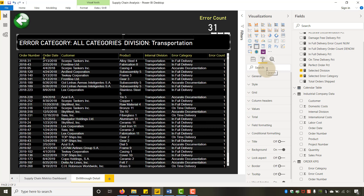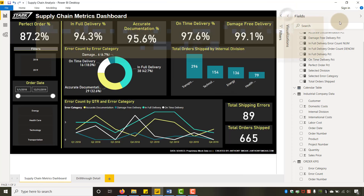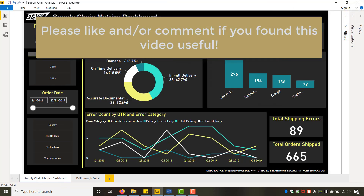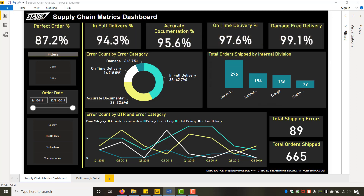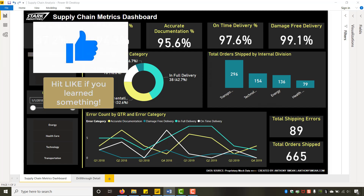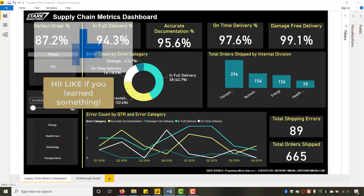This has been Anthony Smoke — hope you enjoyed this tip. Remember, drill through is very useful. Start with a high-level dashboard, then use drill through to get to a more granular level by creating an intermediate report. You can drill through to that report using the technique I just showed you. Get out there and do some great things with your data — thanks for watching everyone.